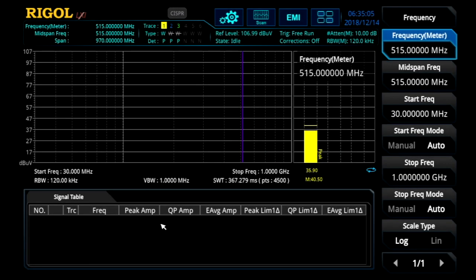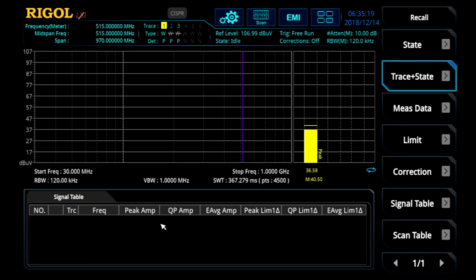Let's take a closer look at how to manage test files in the EMI measurement application on the RSA series spectrum analyzers. Here we are in EMI mode starting at a preset. Let's go ahead and recall a saved test file.